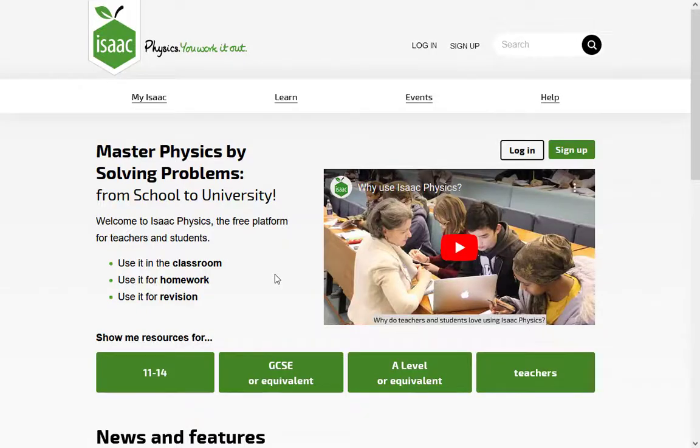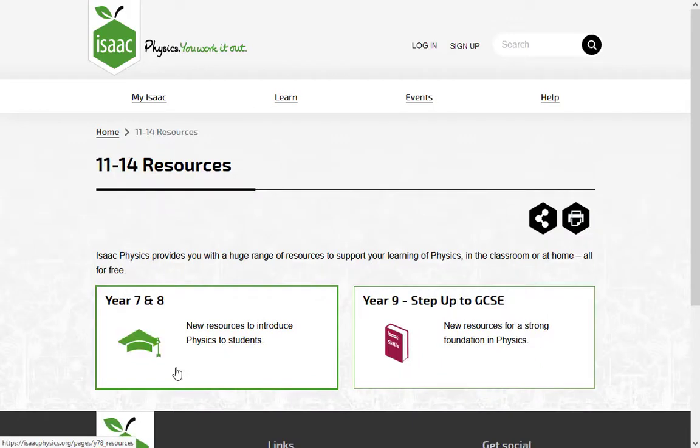This video is for teachers. Click 11 to 14 to find resources for Key Stage 3.